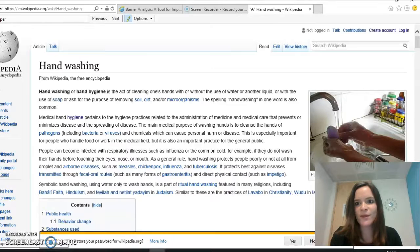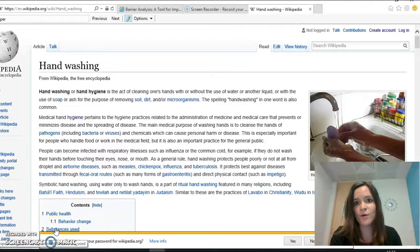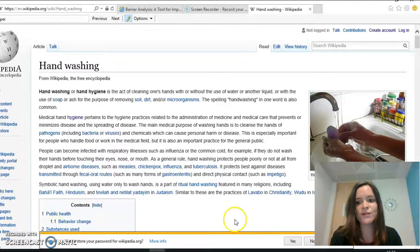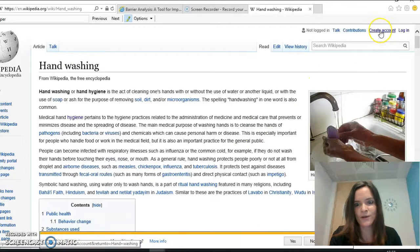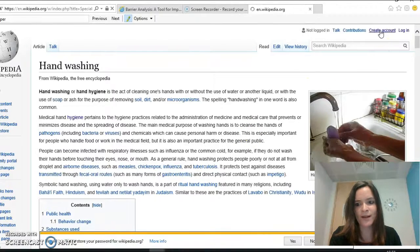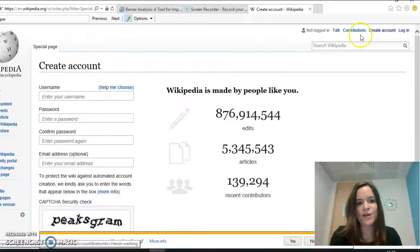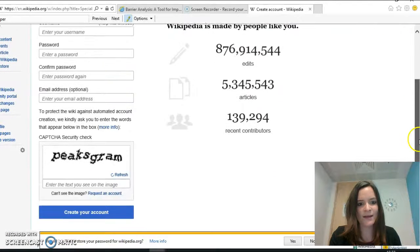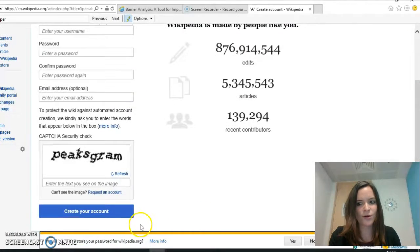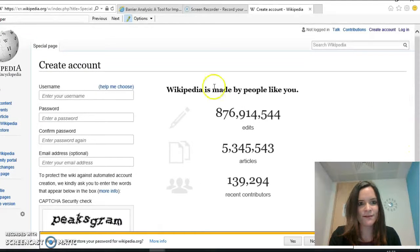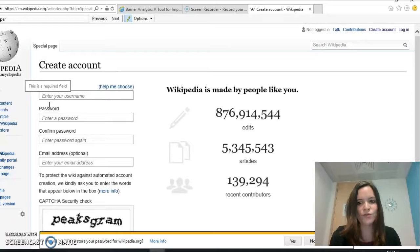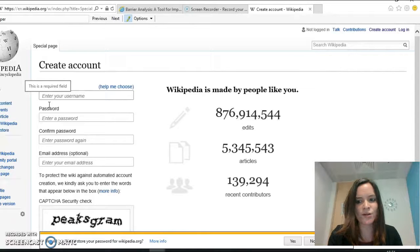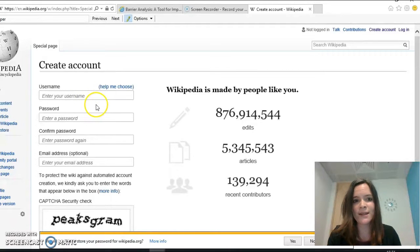The first one is if you have not edited Wikipedia before, you will need to create an account. You simply do that by clicking create account up here at the top right hand corner. You will just have to fill in a few fields and then click create your account. My advice regarding your username is not to use your real name. Most Wikipedia editors do not use their real name.